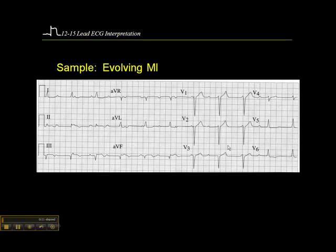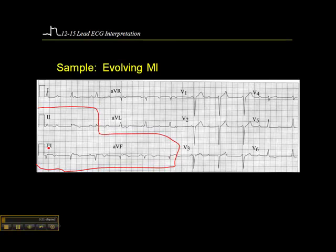We'll look at lead groupings. If we look at leads 2, 3, and AVF, what we see here is ST elevation and T wave inversion. Here we see a Q wave, ST elevation, and T wave inversion. And in AVF, we see Q wave, possibly some ST elevation, and T wave inversion.